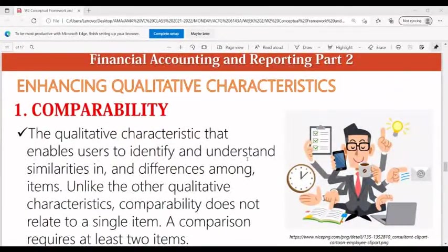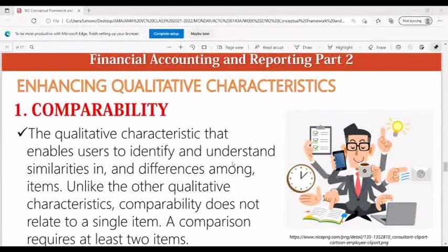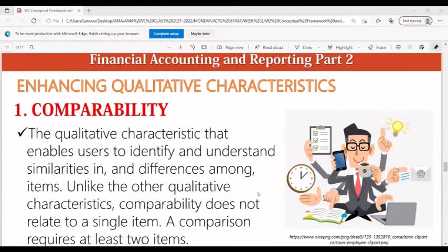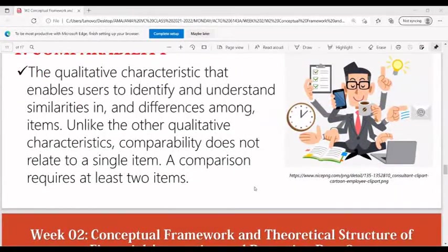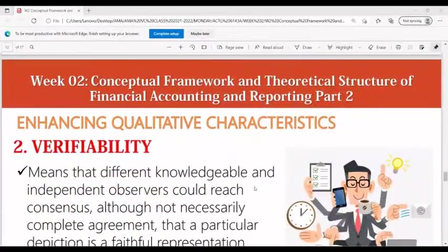Comparability is the qualitative characteristic that enables users to identify and understand similarities and differences among items. Unlike the other qualitative characteristics, comparability does not relate to a single item — a comparison requires at least two items.